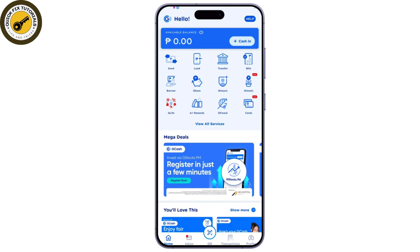In order to check your GCash number on the mobile app, the best place to find it is the GCash mobile app itself. This might be common knowledge, but some GCash users don't know that their account number can be found on the app.